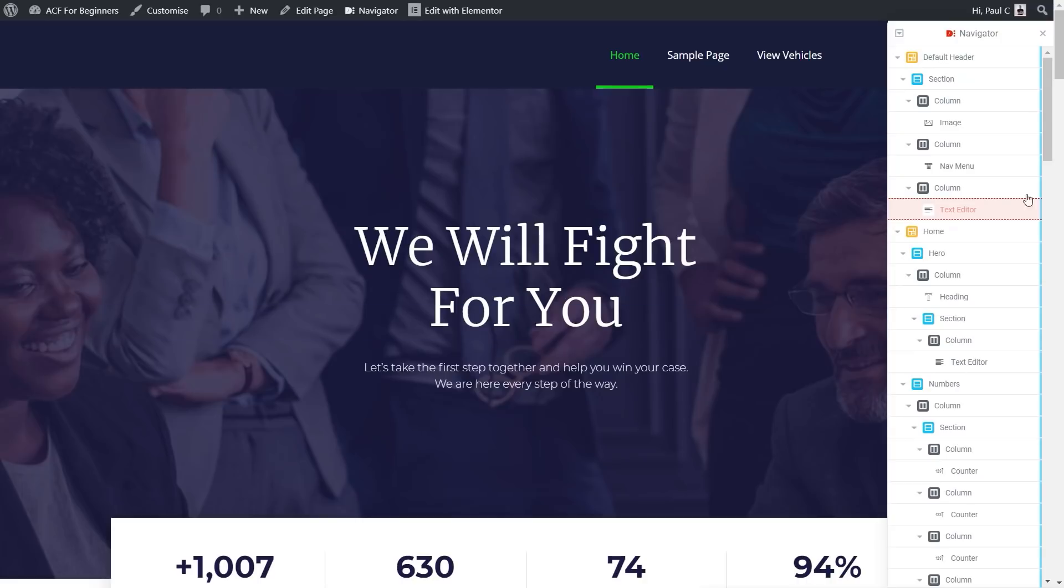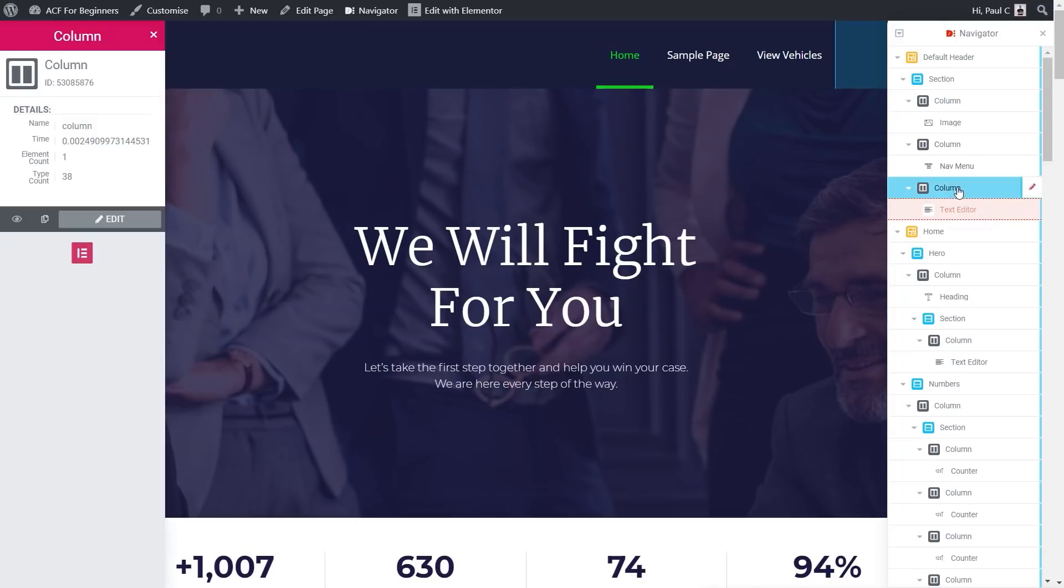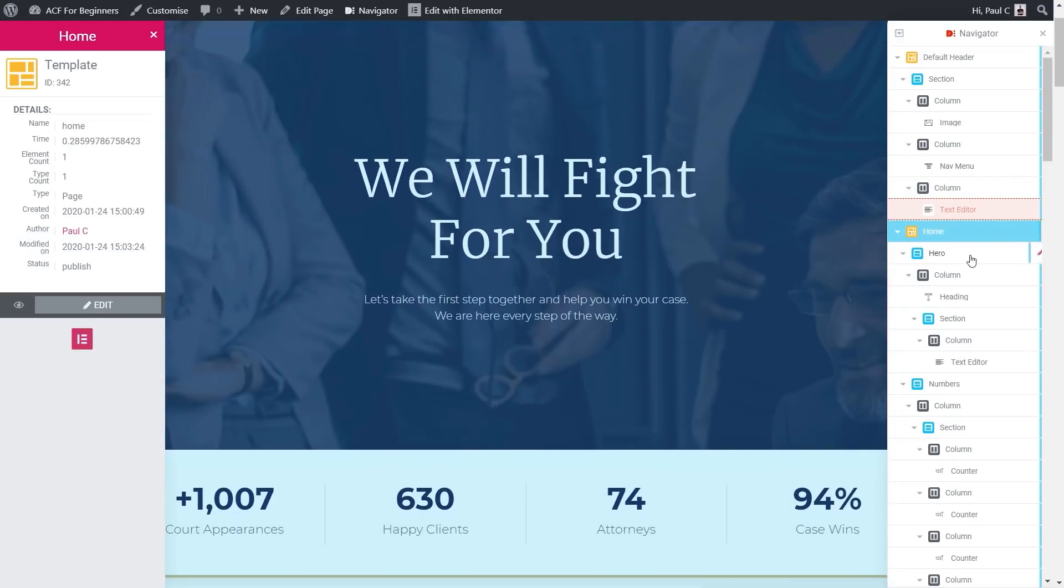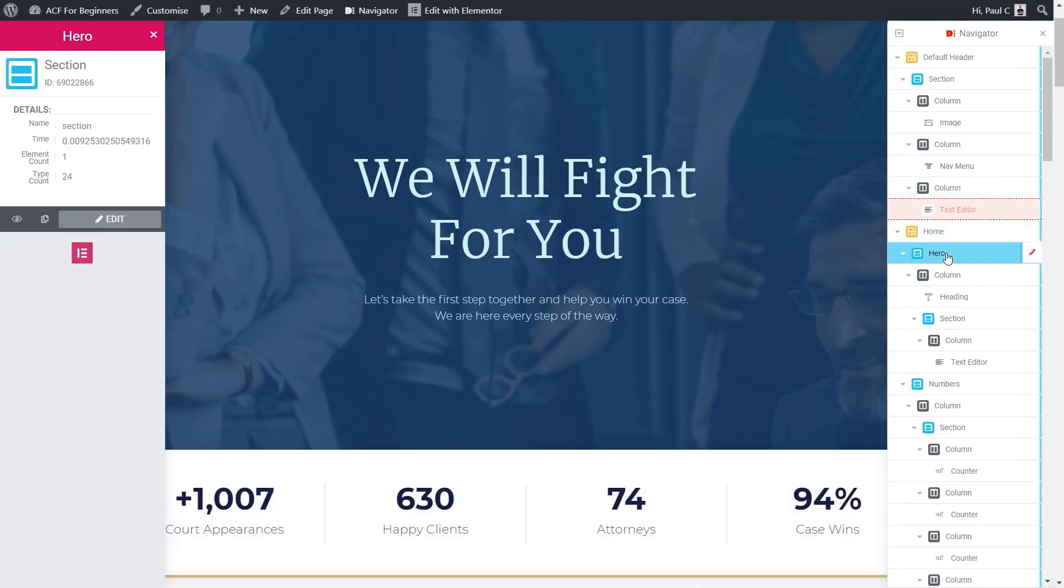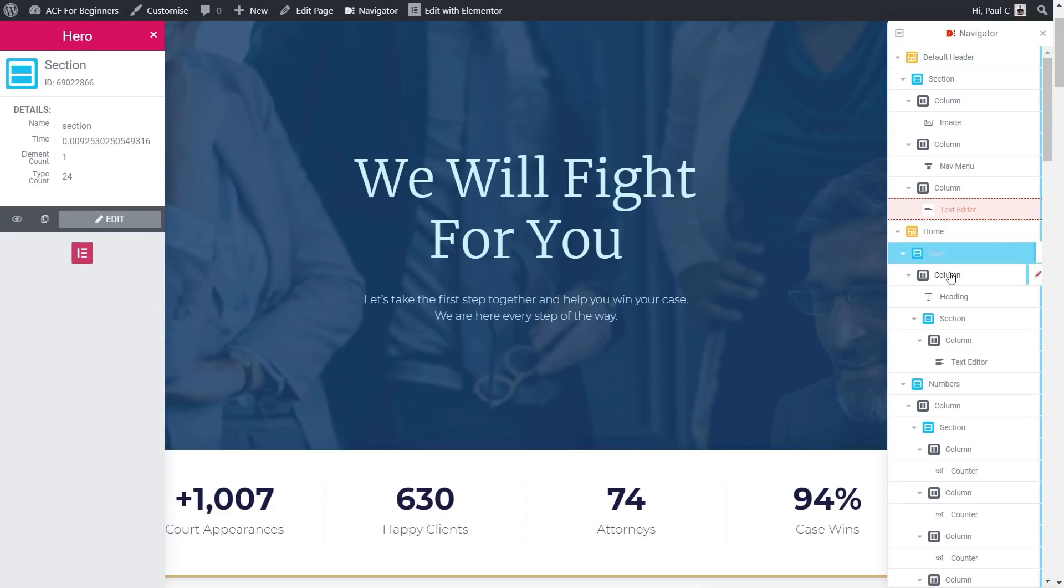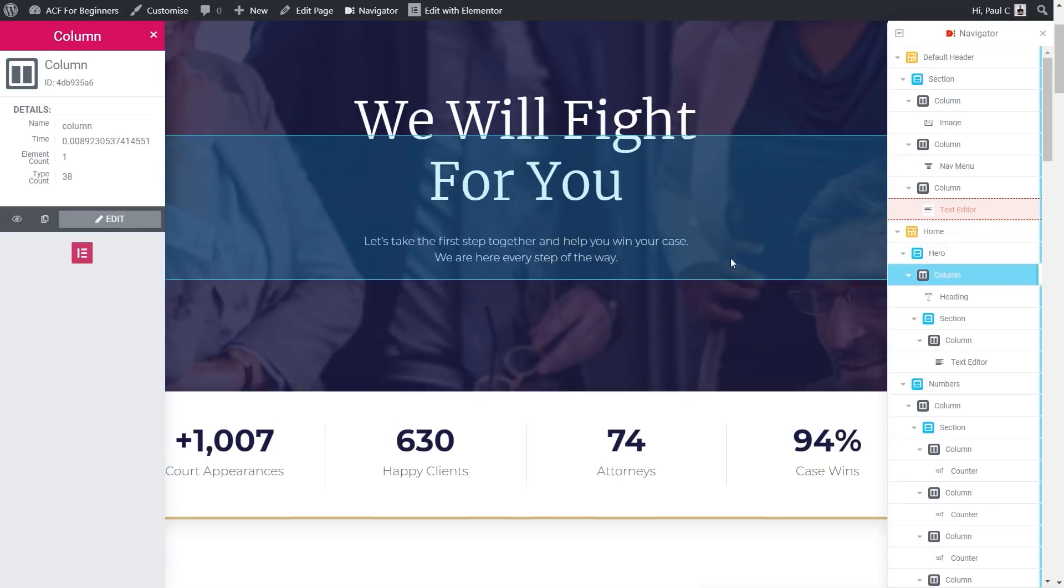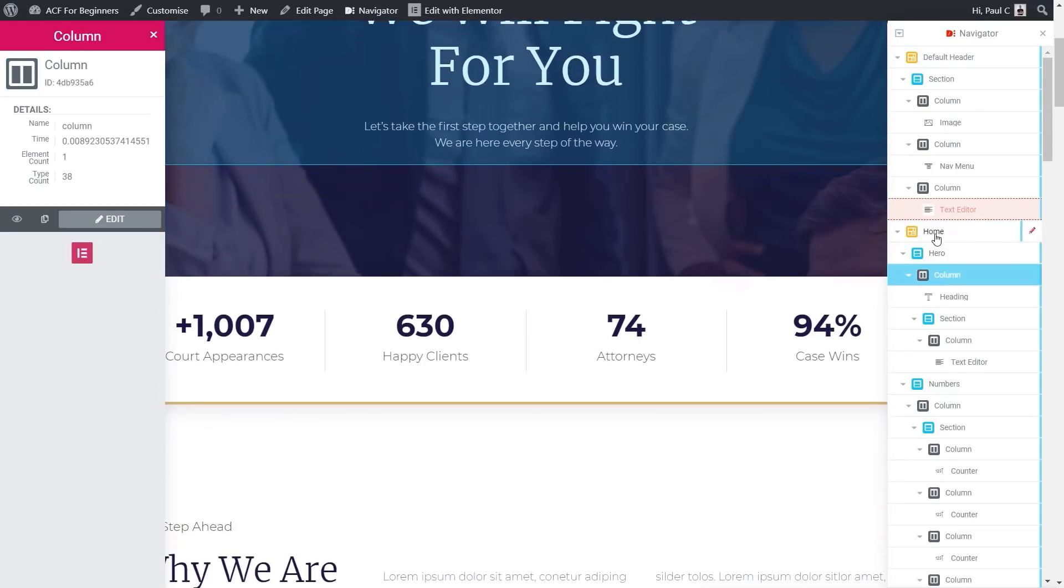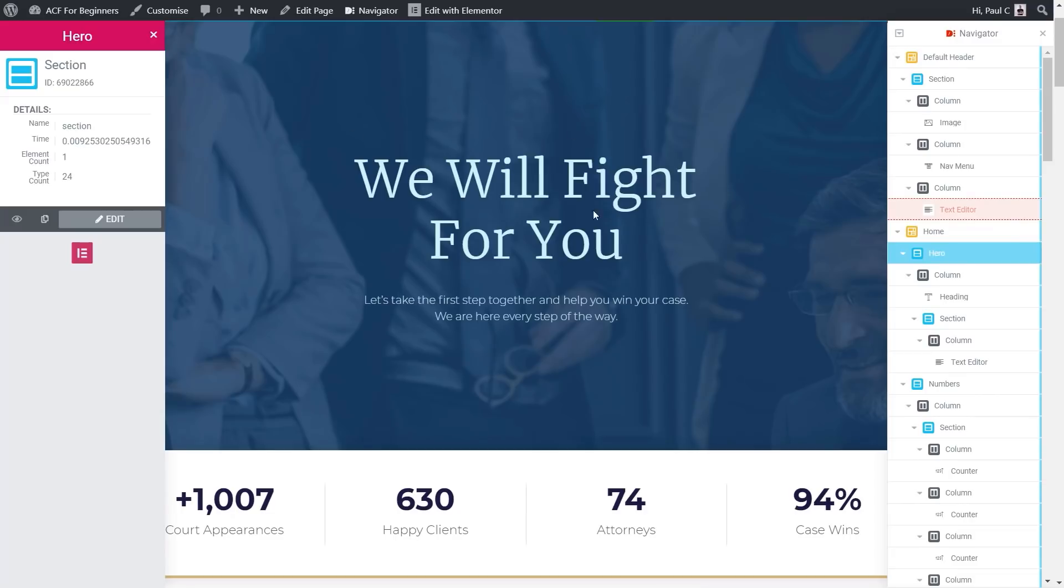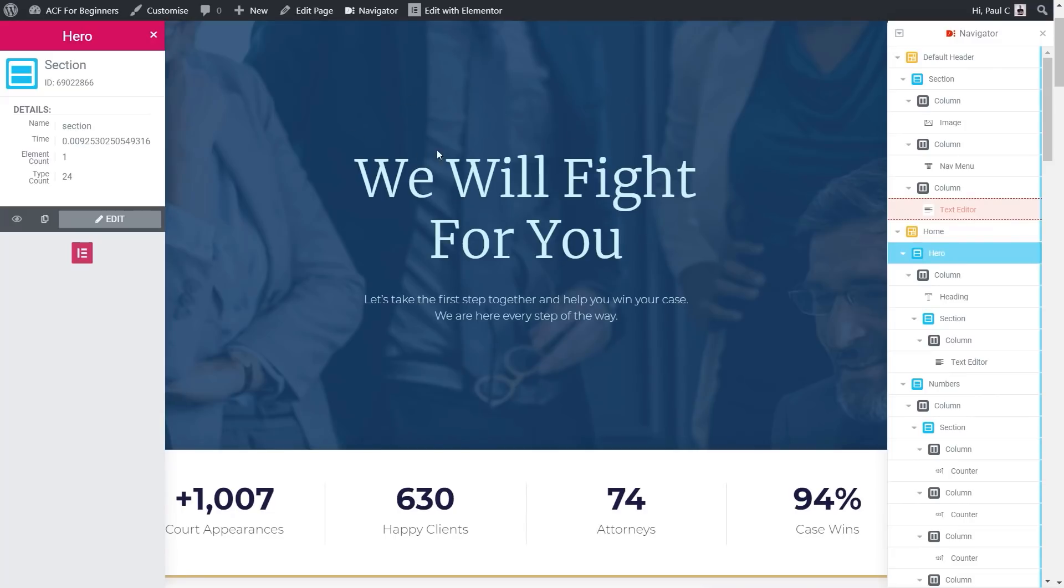I'm going to click on the Navigator option to open that up on the right-hand side. Once that opens up, we're going to just select a column, or we're going to select an area, something I want to grab hold of. So we're going to come to this Hero section, and you can see we can select any element we want on there, and everything is going to be highlighted for us. But we're going to grab this Hero section.